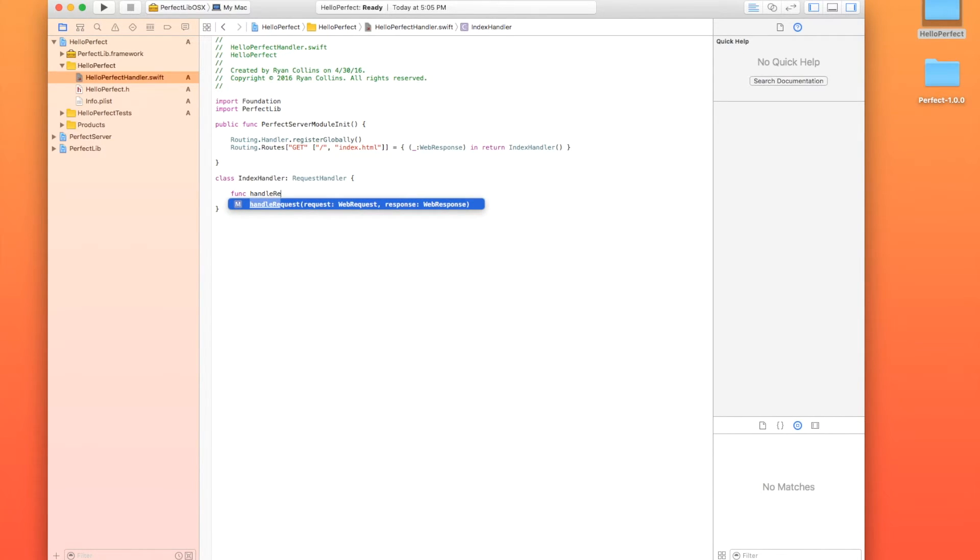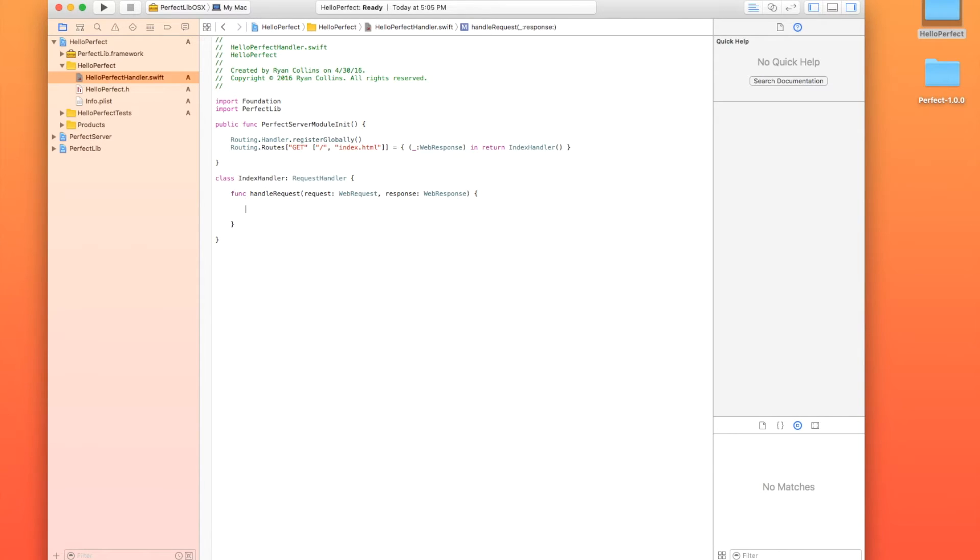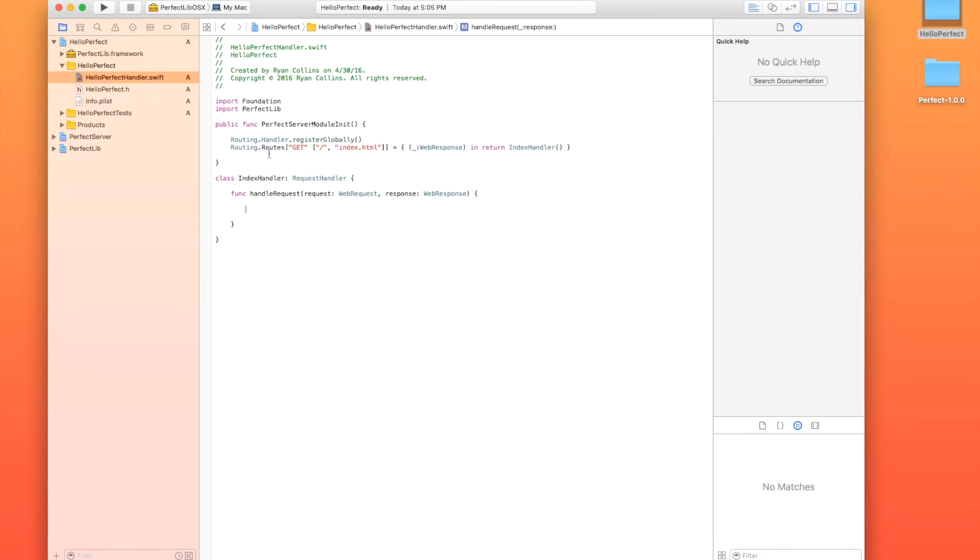And then request handler has a function called handleRequest. Amazing, I know. So what's going to happen is that the web response, it's going to return an instance of the index handler, which is the new class we have. And every time this is called, it's going to call the handleRequest function. So inside that, we need to take the response,